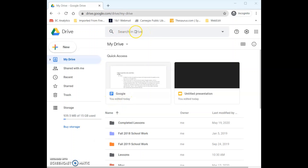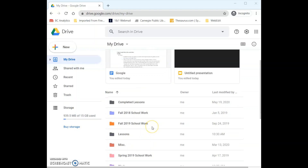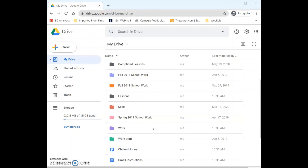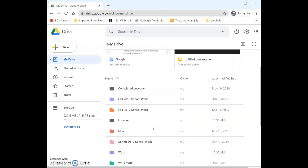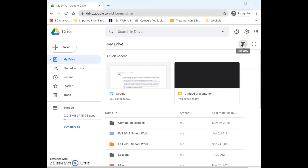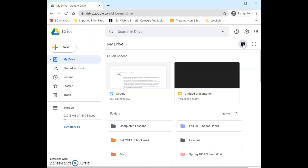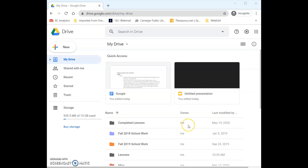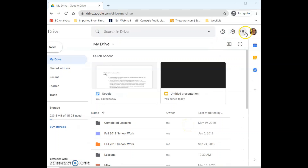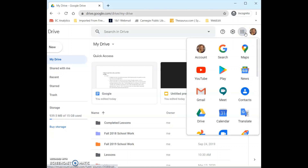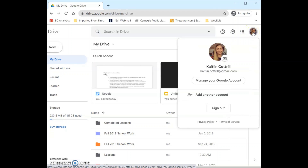Above that we can search within our Google Drive, which is helpful if you are having a hard time finding a file. Below our Quick Access documents we have our files. I like to use folders so most of mine are organized into folders, but we can see the names of the files and when they were last edited. Right here at the top we can change the view — I like list view but we can also change it to grid view. Above that in the corner we have our settings and the grid menu which lets us move around to different Google apps.